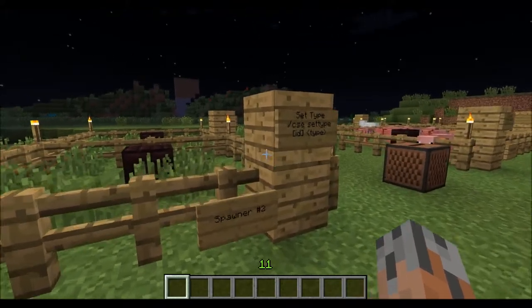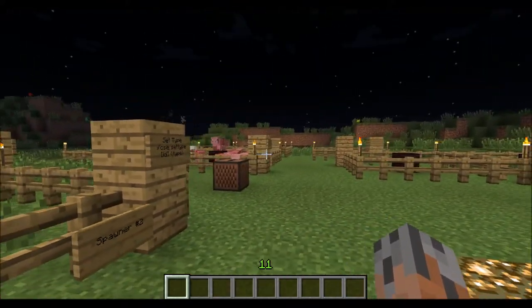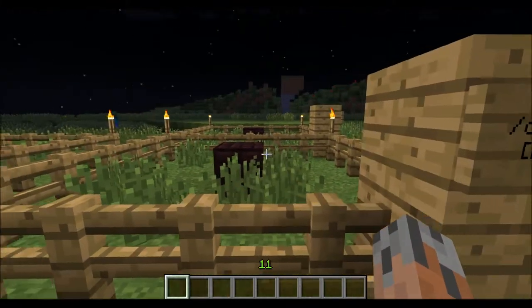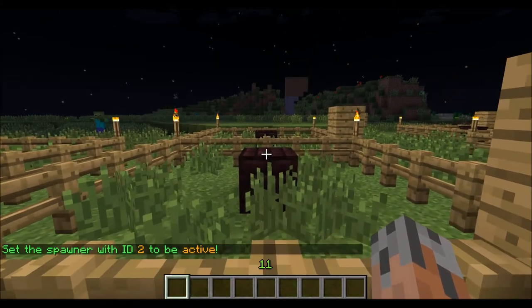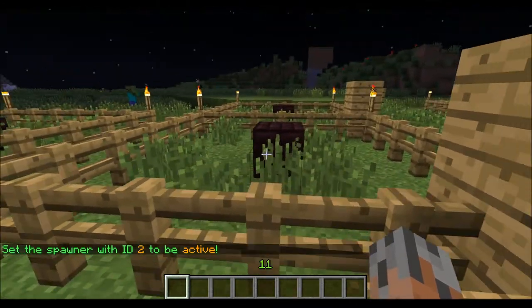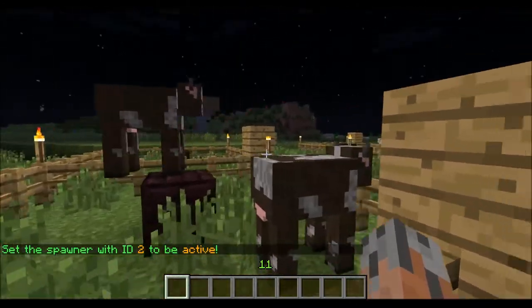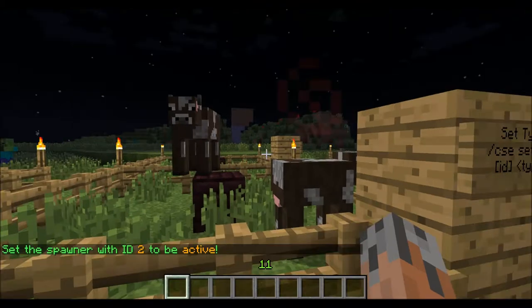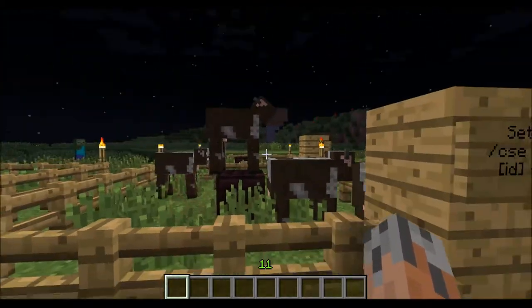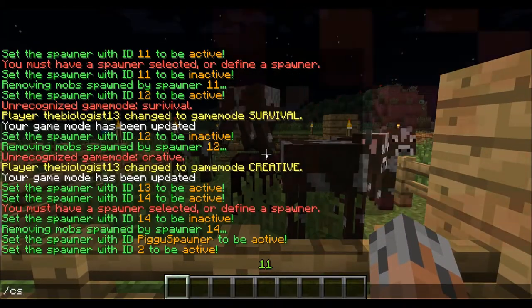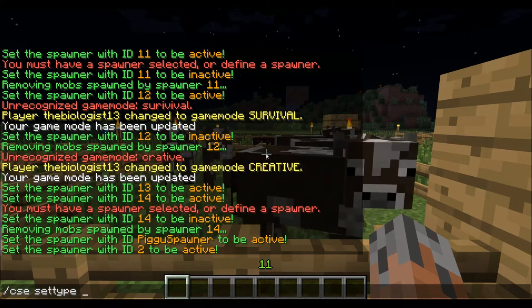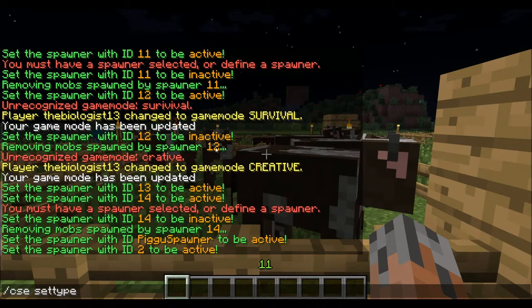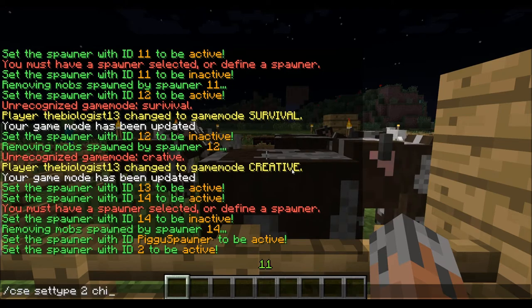This is the set type command, which allows you to change the type of an entity. For example, I have a cow spawner here. Say we want a chicken spawner — I don't have chicken spawners out here. So what we can do is slash CSE set type. Let's say we wanted these guys to be chickens — this is ID 2 of a cow — and then we can set it to chicken.